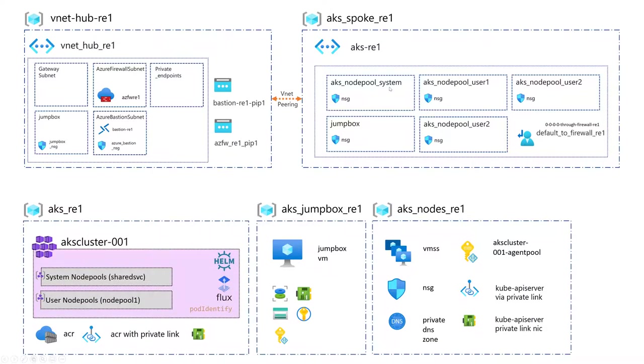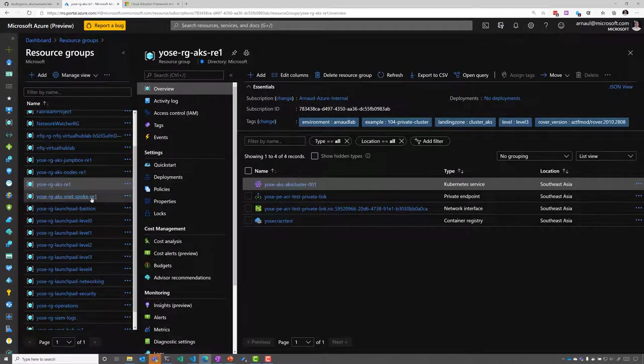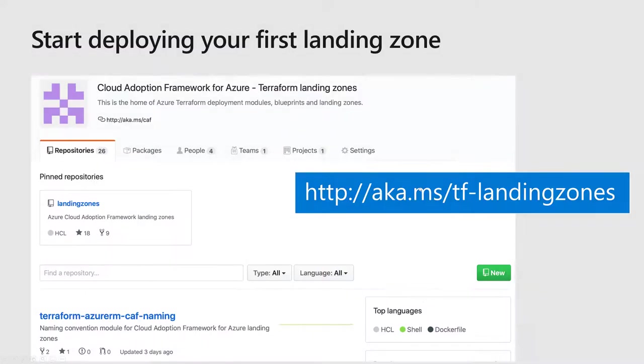Don't hesitate, get started and download the component and try it out on your subscription. All the landing zones are available on aka.ms/tflandingzones.